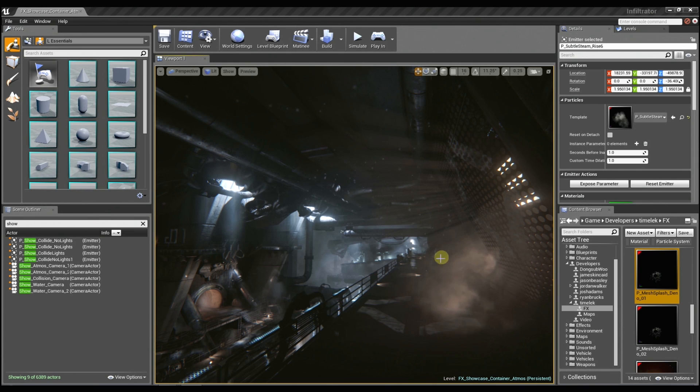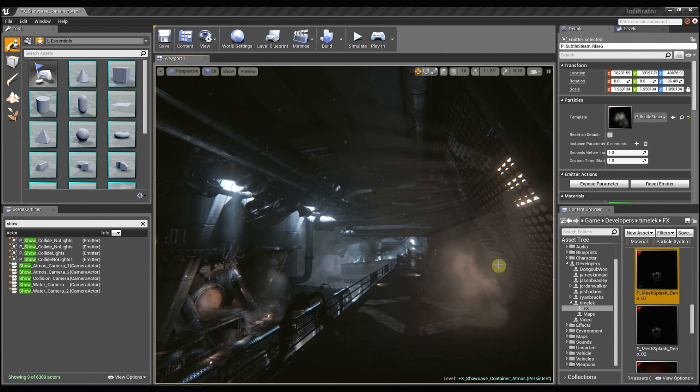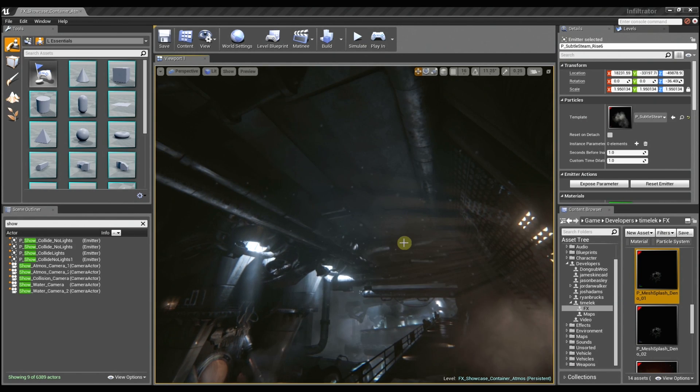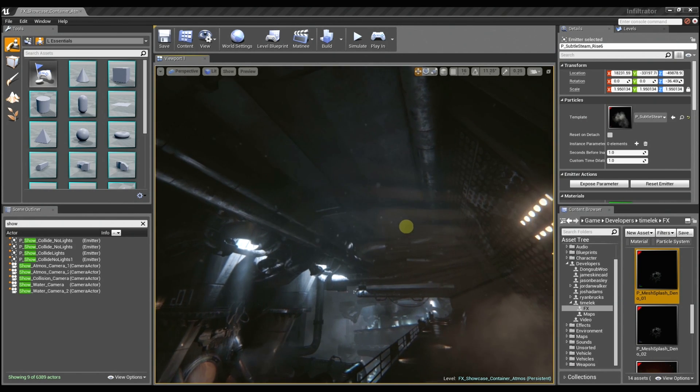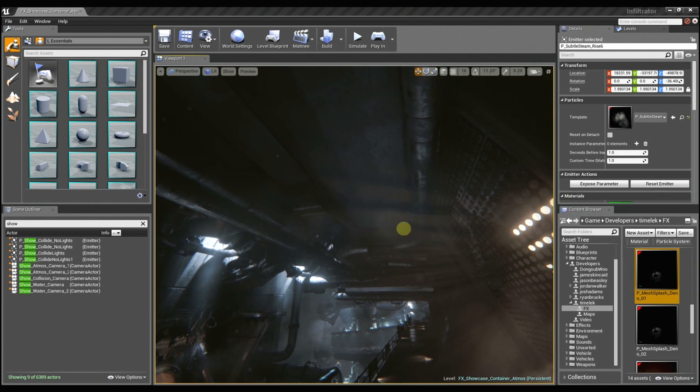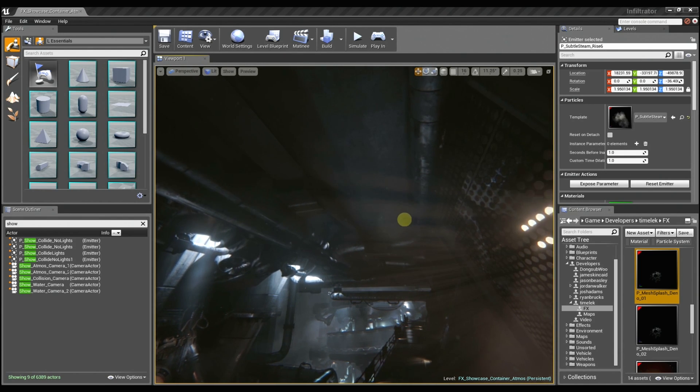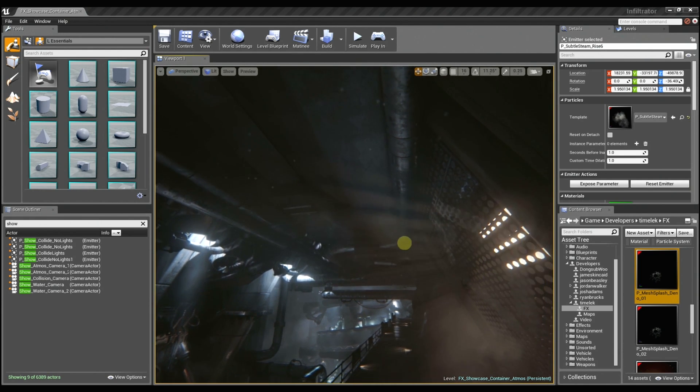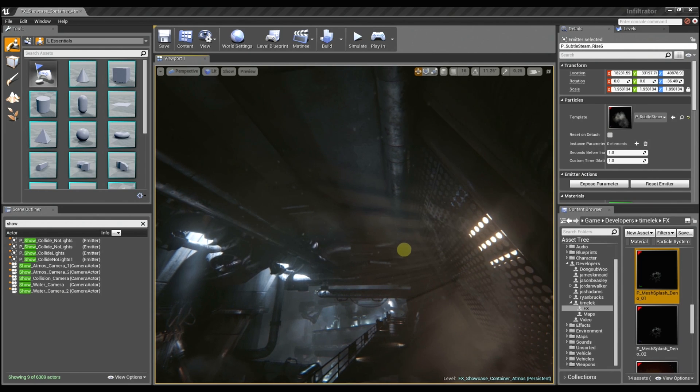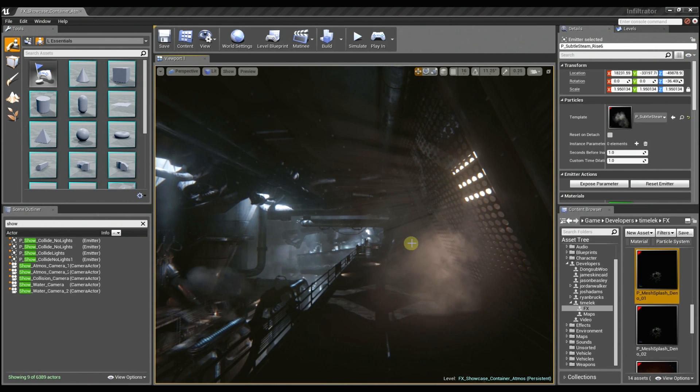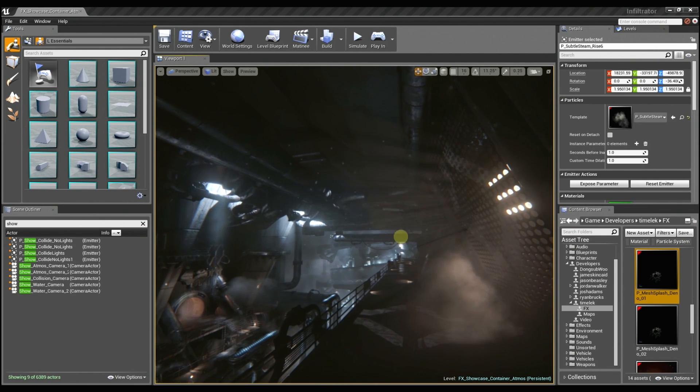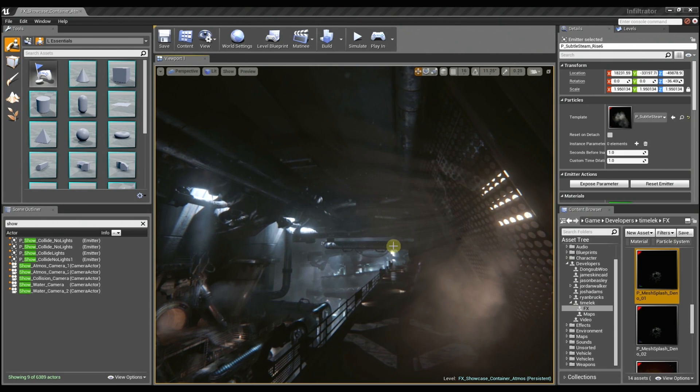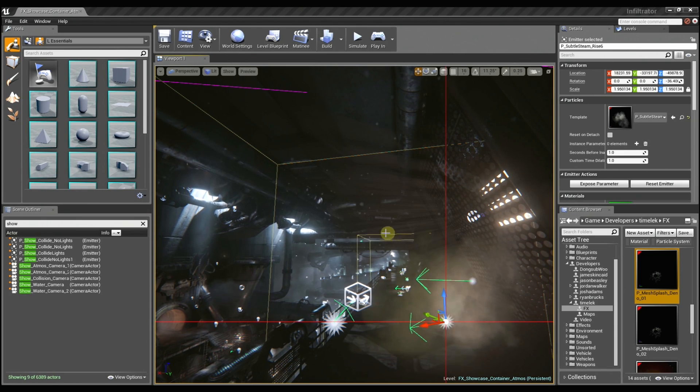And then in the foreground, we have this kind of lit smoke or fog, and then some god rays coming through the grates as well as all these little tiny dust motes floating around in the air. And you can see they just sort of parallax as you move through the space. Yeah, they add a really nice depth.